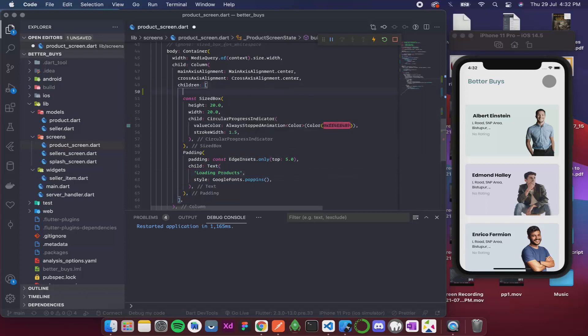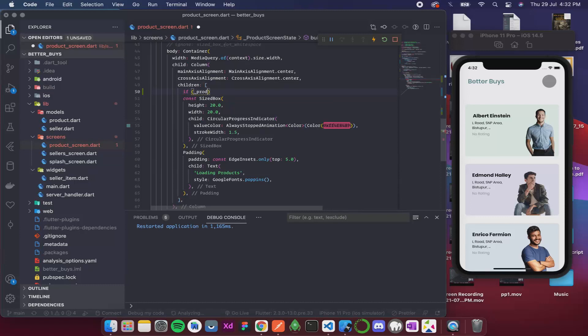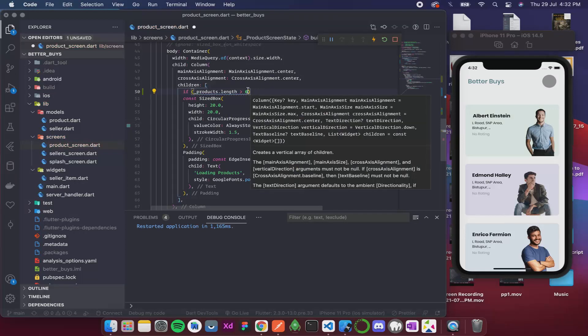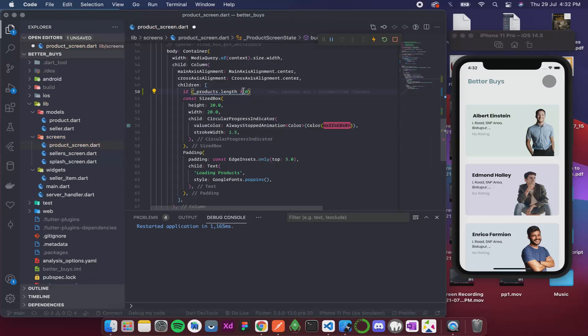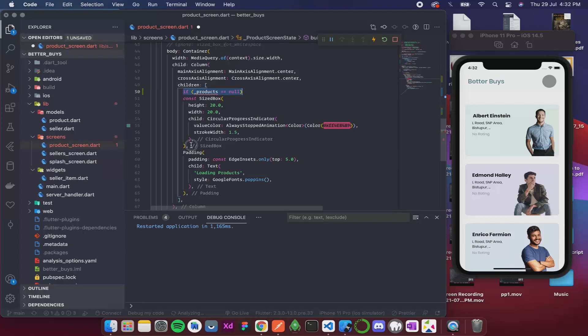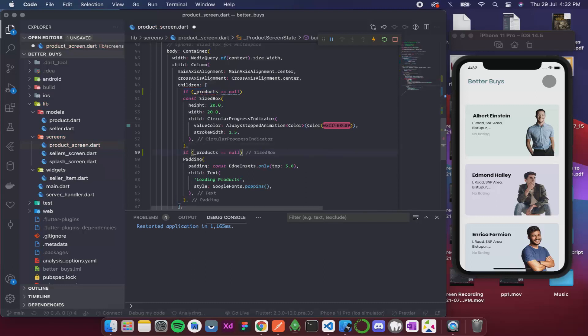So for that I'll simply over here add an if—if products dot length is greater than zero—no sorry, if the products is equal to null then only show this, because if it is not null then we don't want to show this, we actually want to show the products that we got.